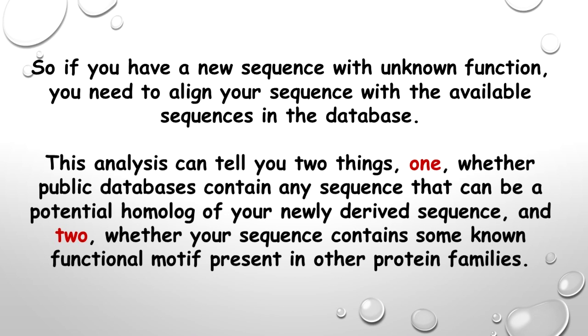One, whether public databases contain any sequence that can be a potential homolog of your newly derived sequence, and two, whether your sequence contains some known functional motif present in other protein families.